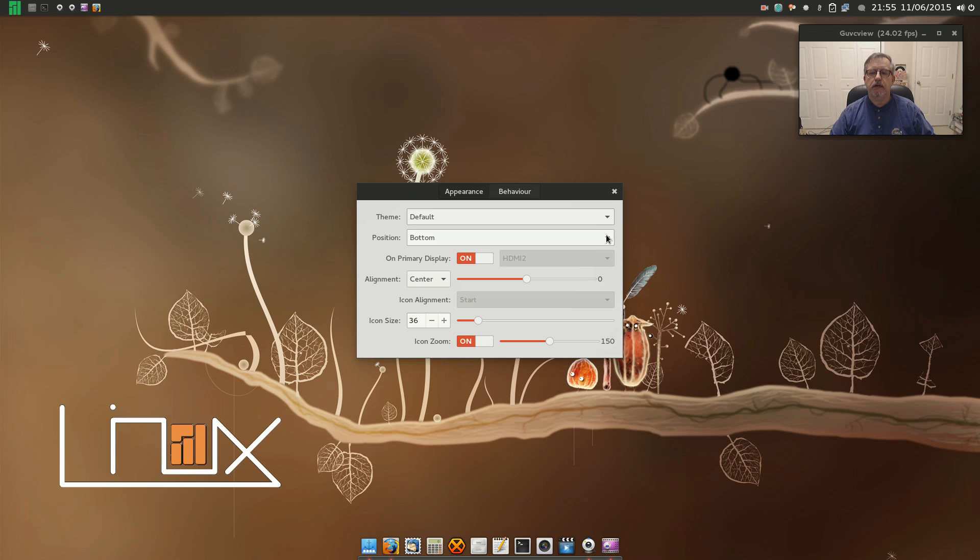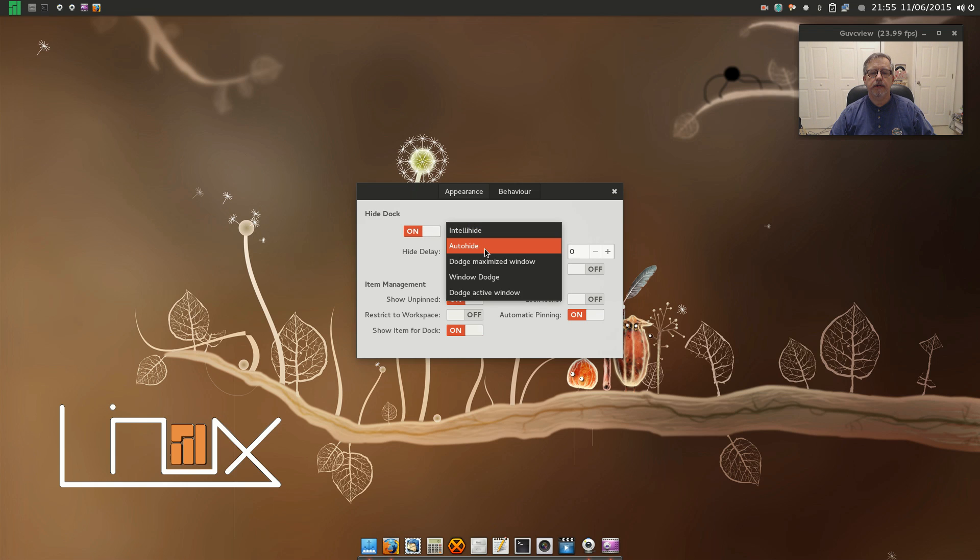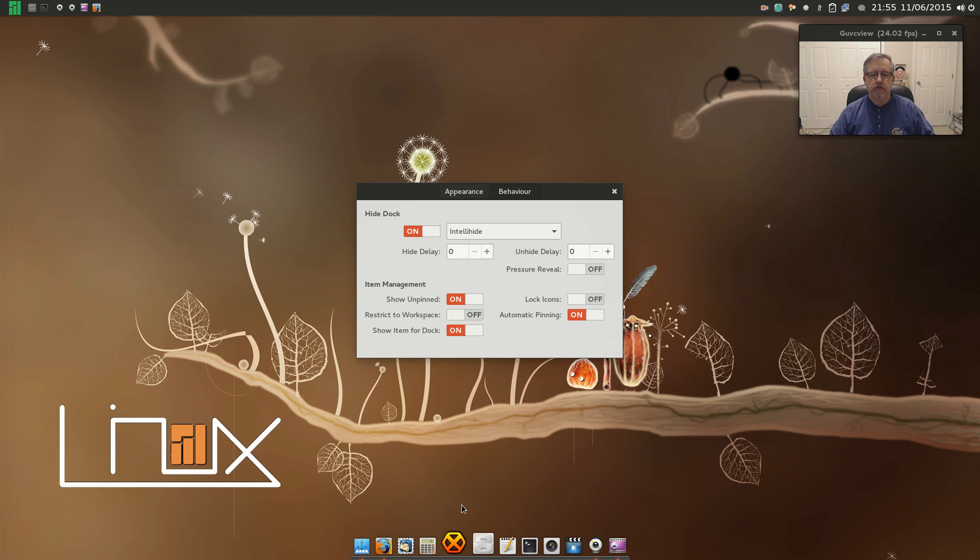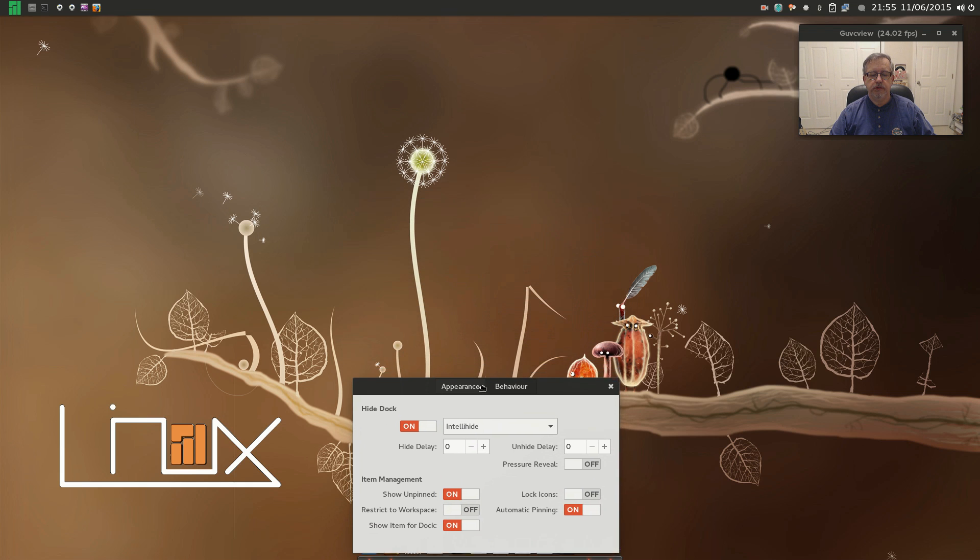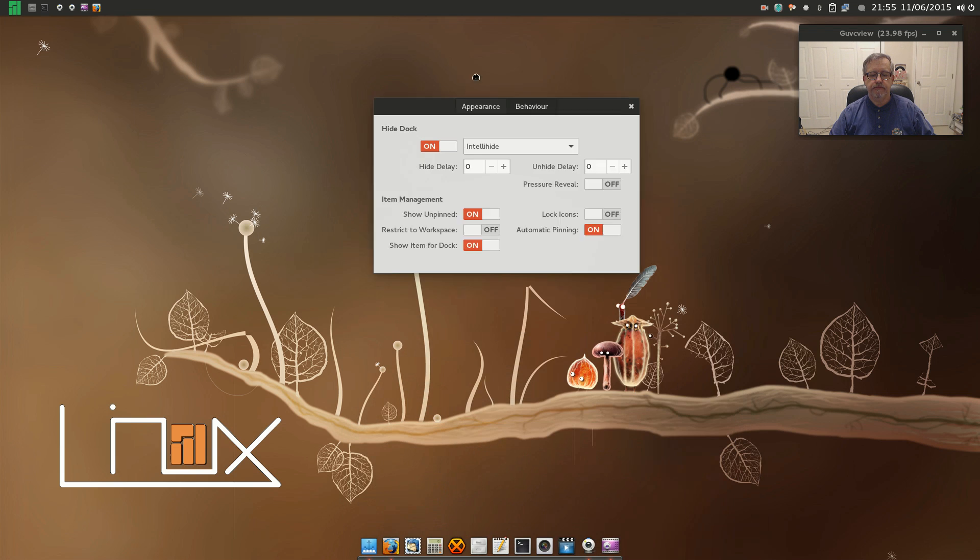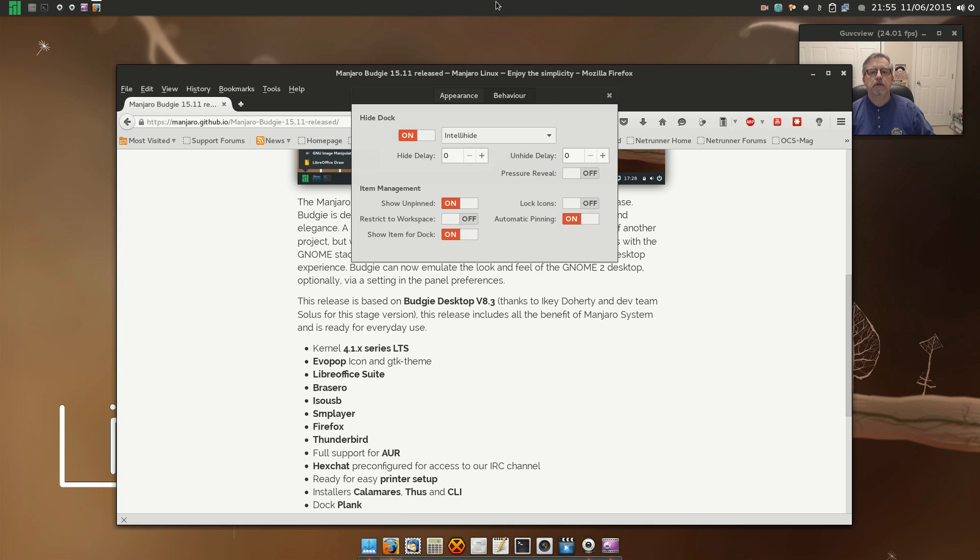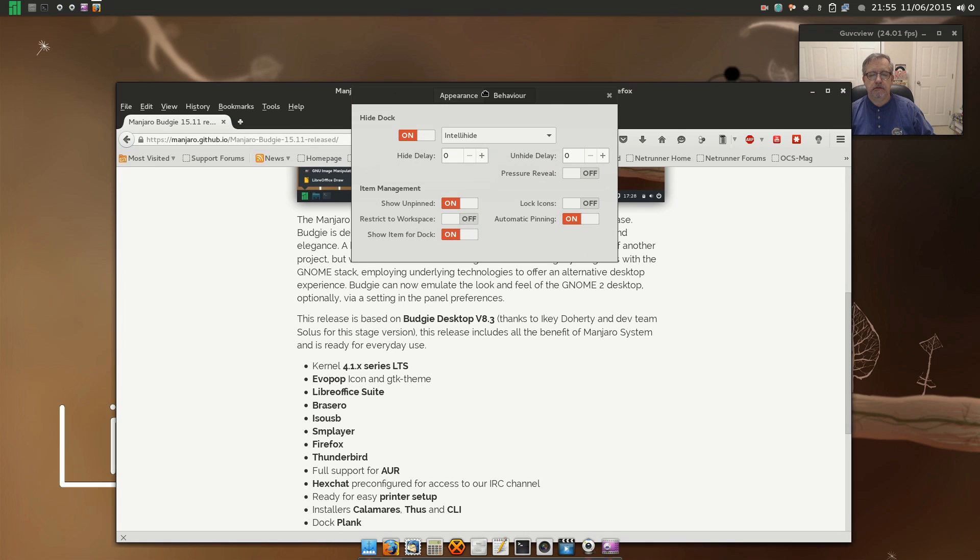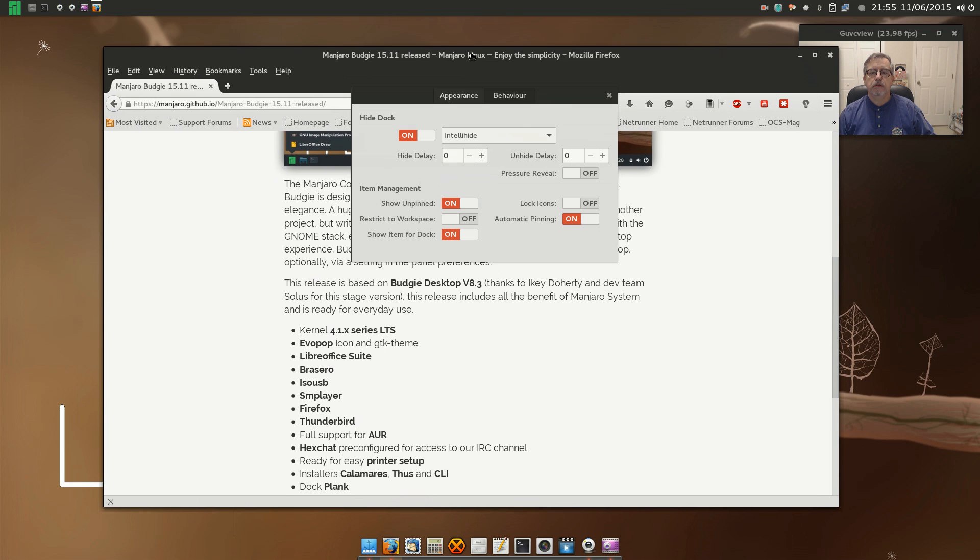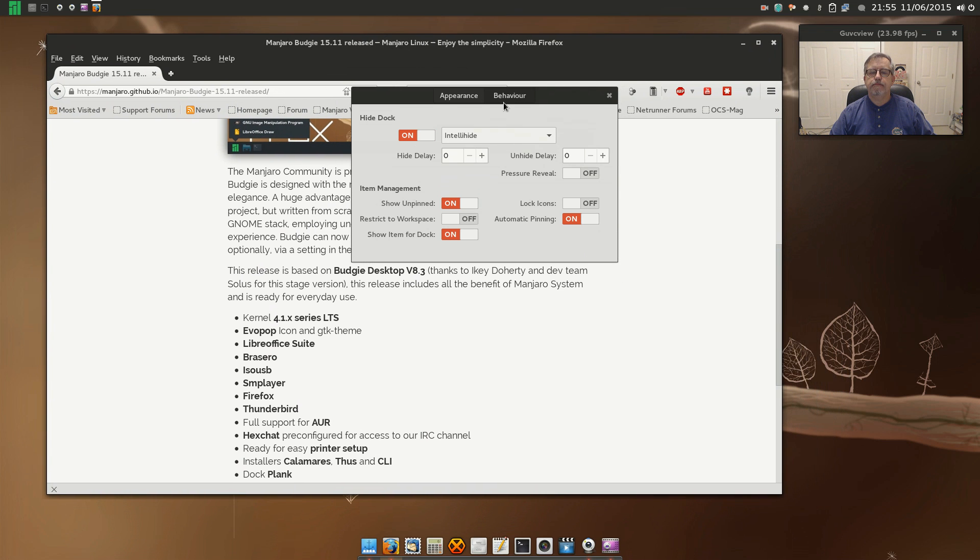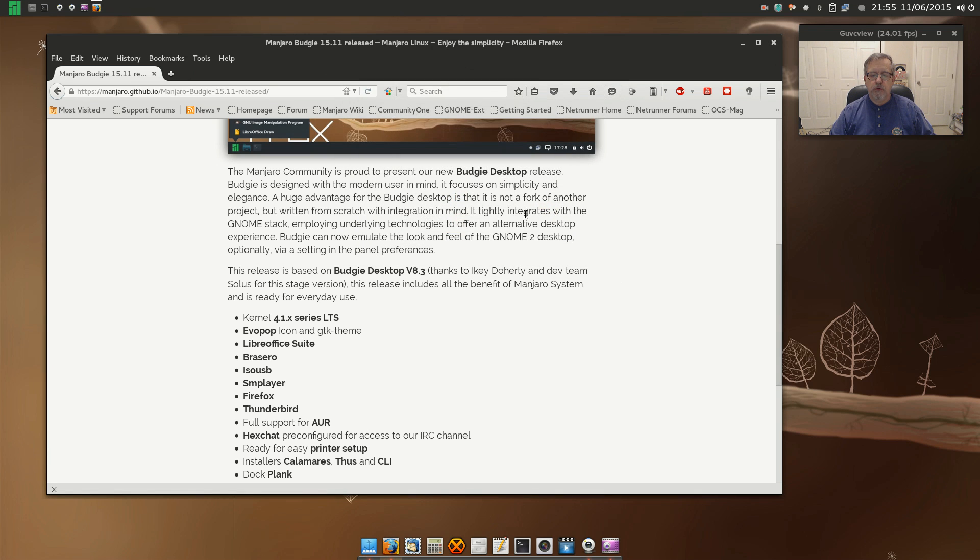So I made a few adjustments on the sizes of the panel and the icons, which is easy to configure. It's pretty much intuitive. You can do the Intelli-hide, so if you bring up a window, there it goes.